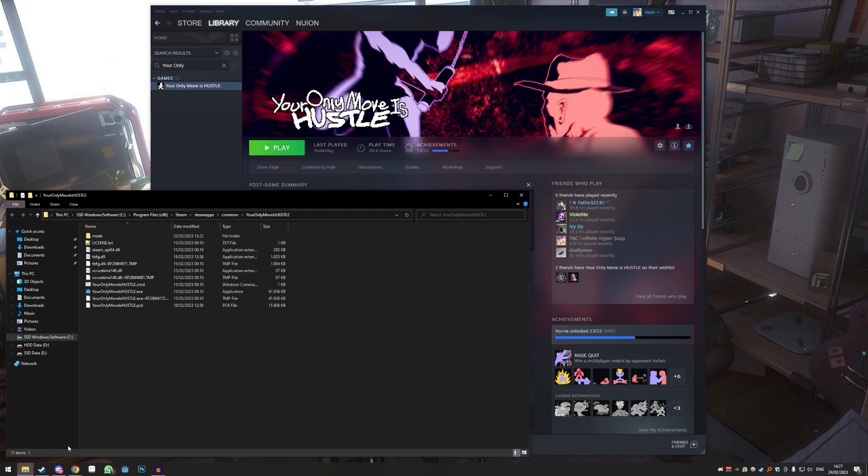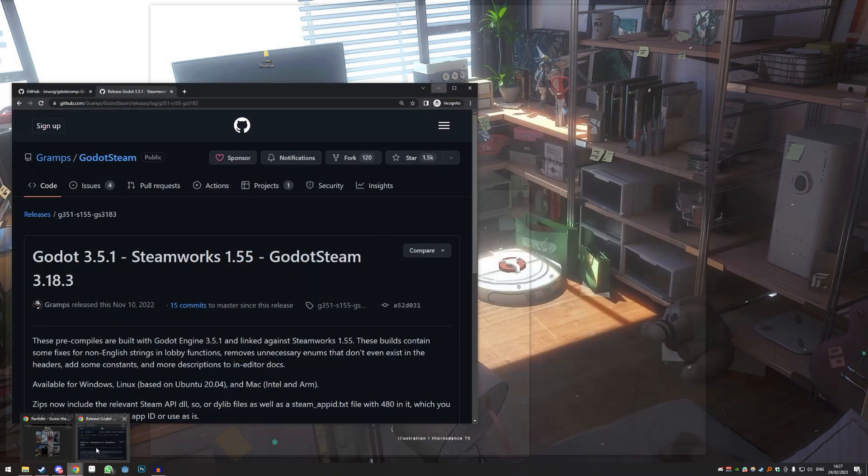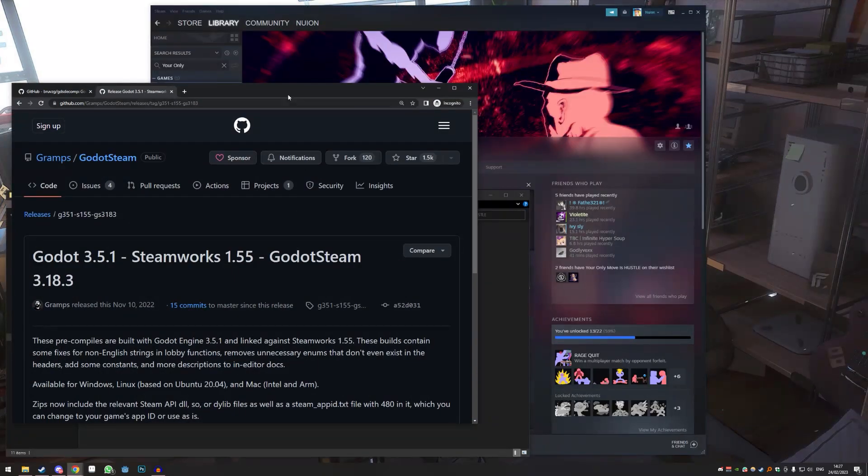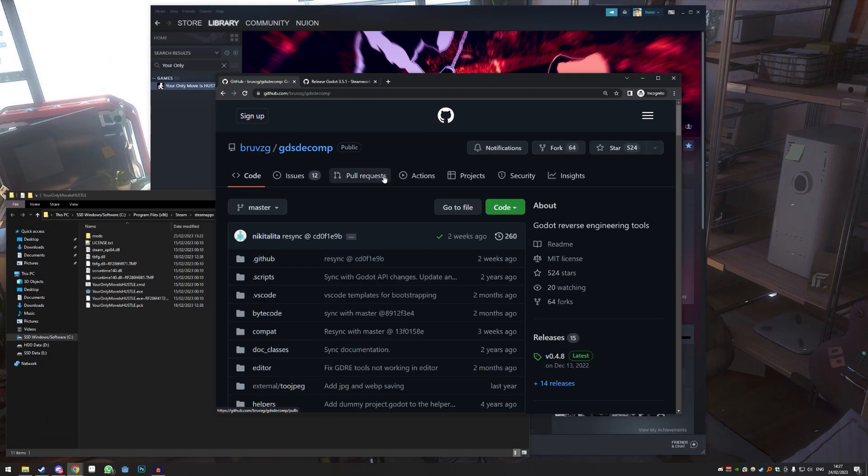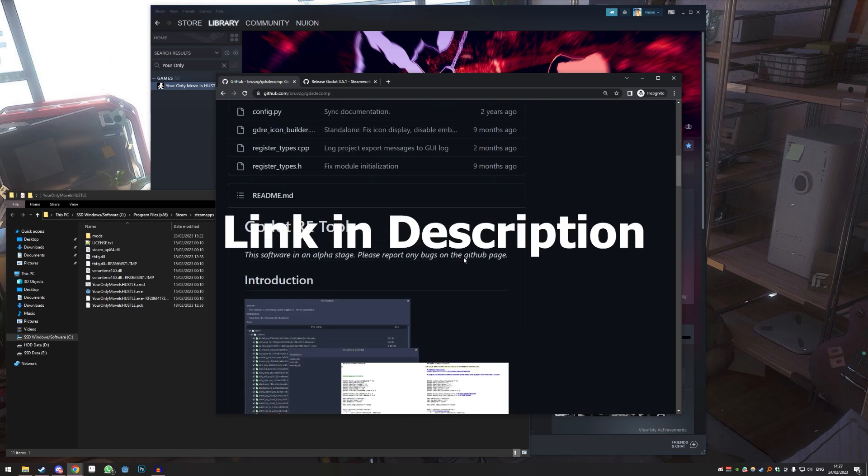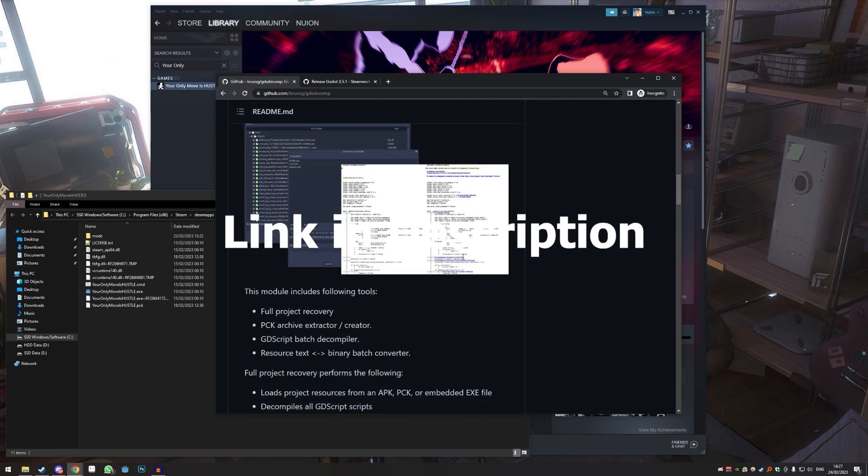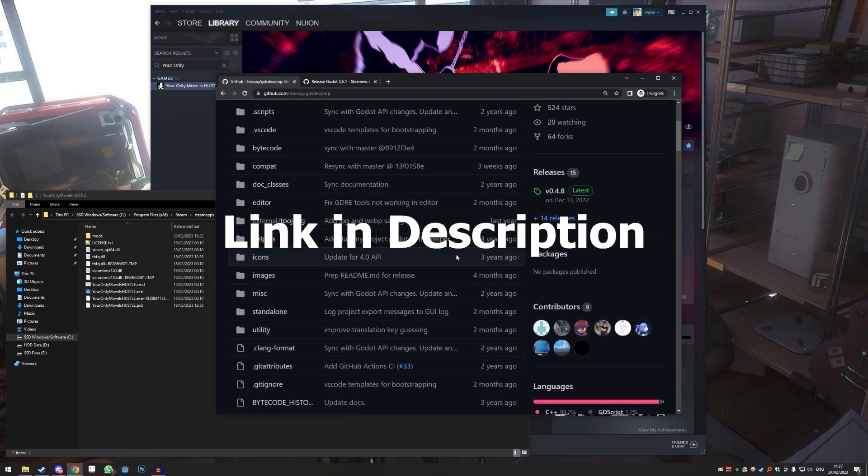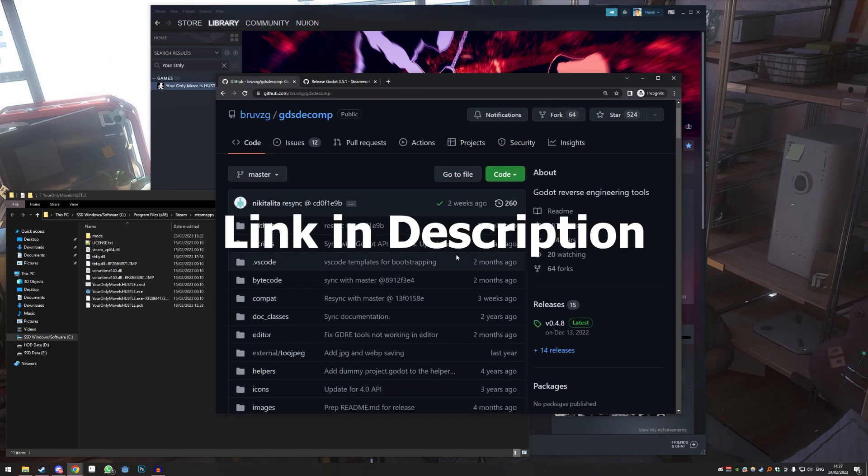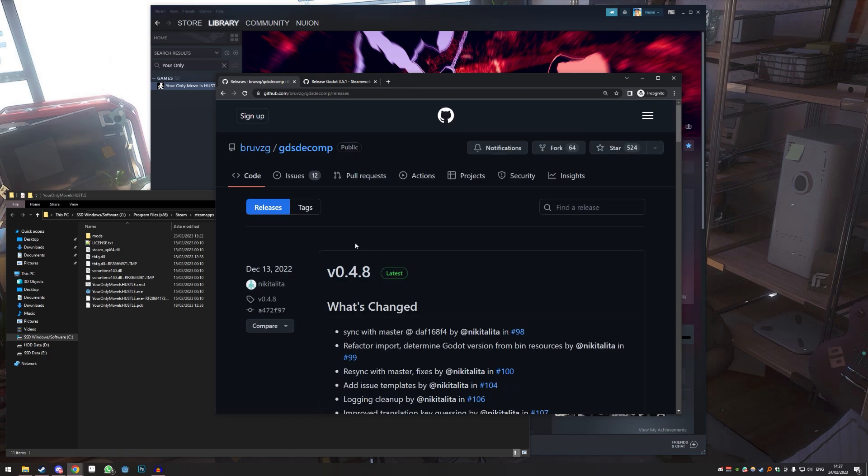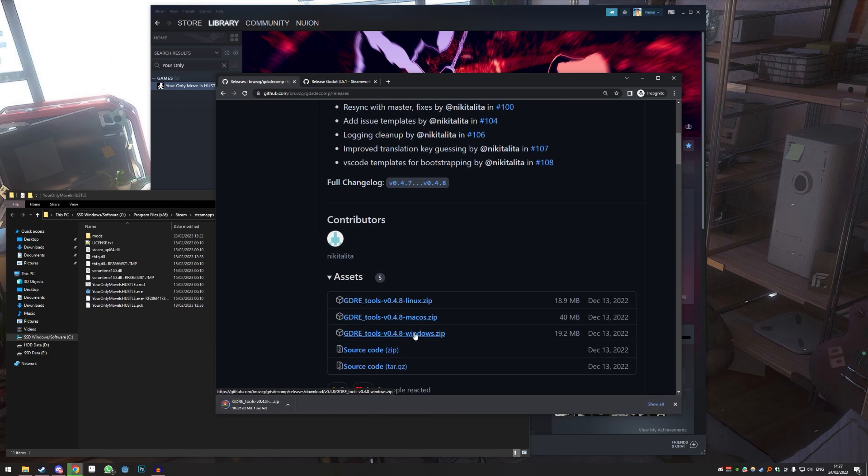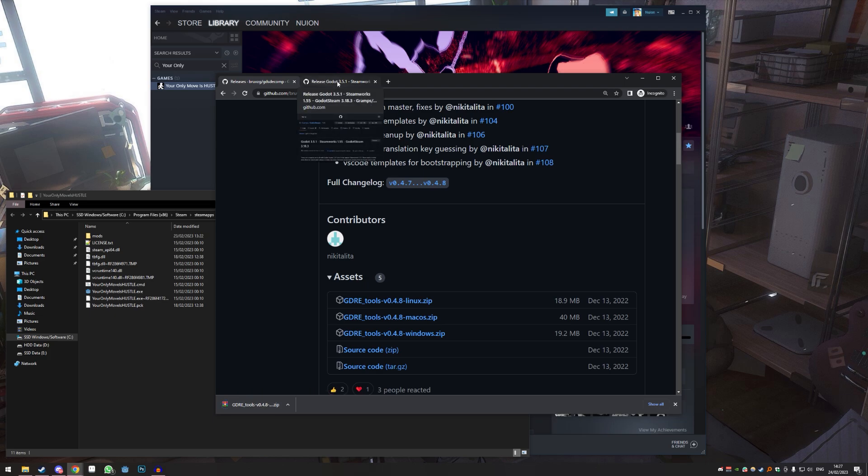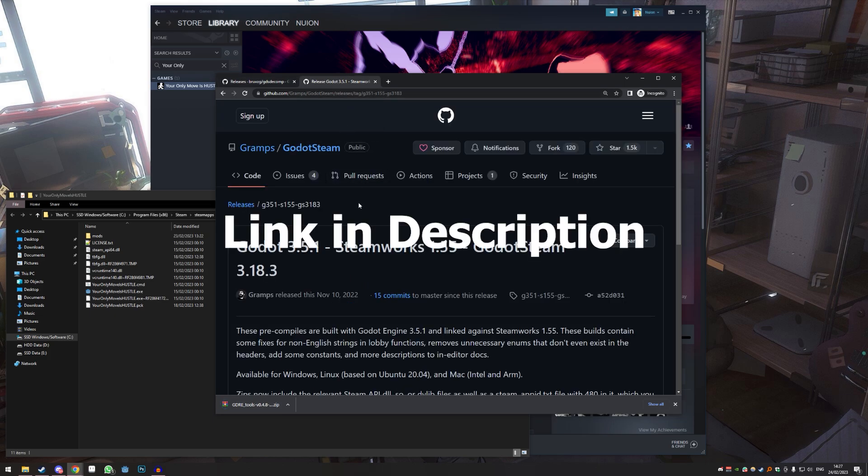Then you need two things. First thing you need is GDSD, GDS decomp. It's a software that allows you to decompile the game so we can access the files. You just go to releases and just get the newest one, and you will see down here windows.zip.